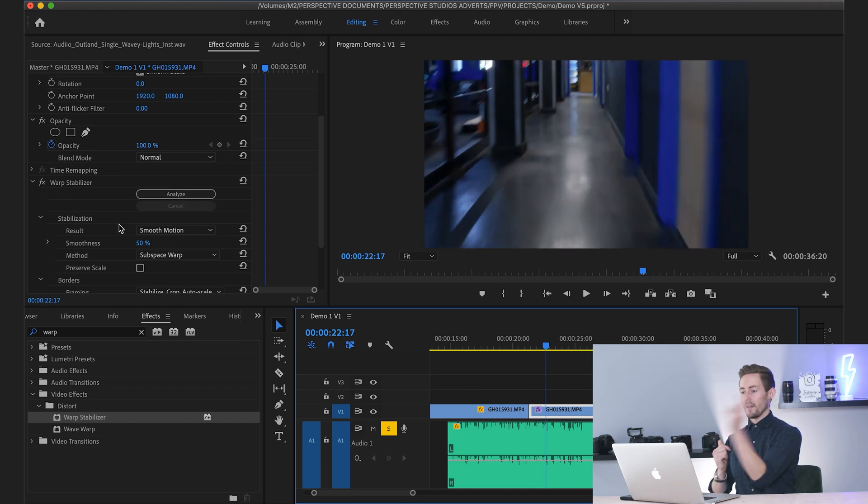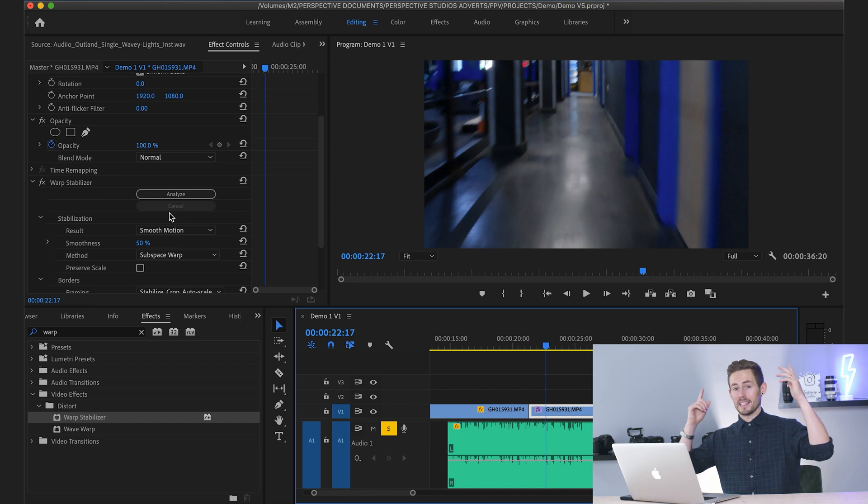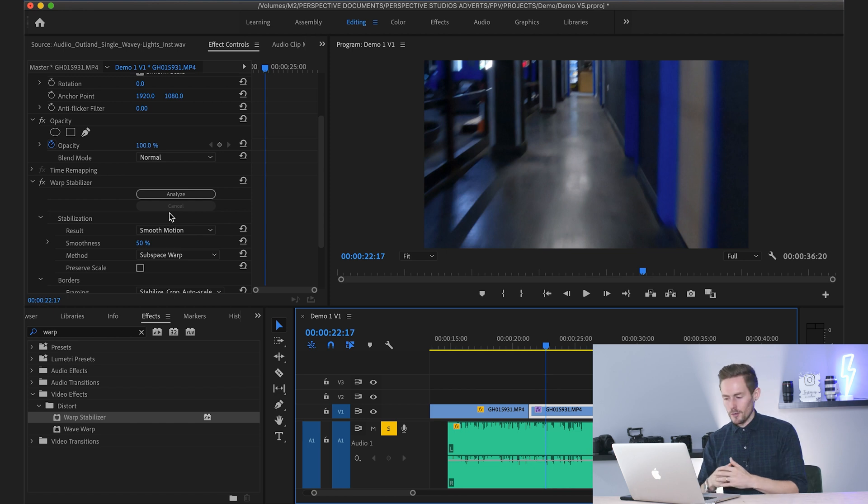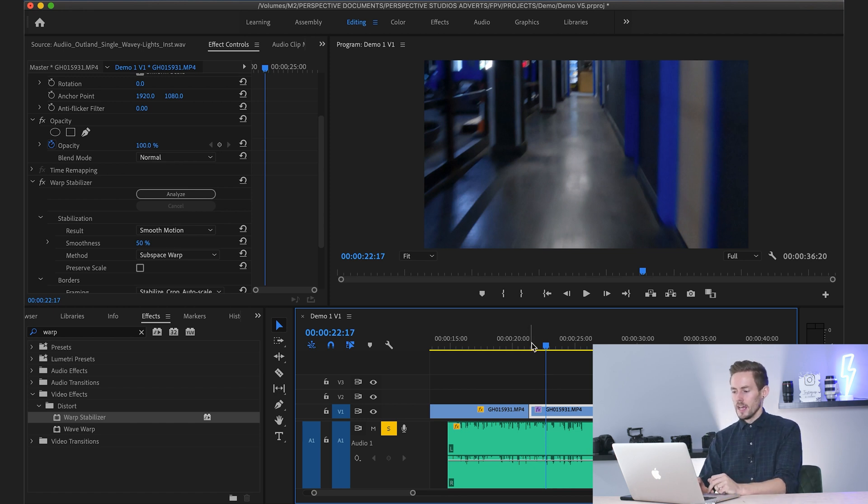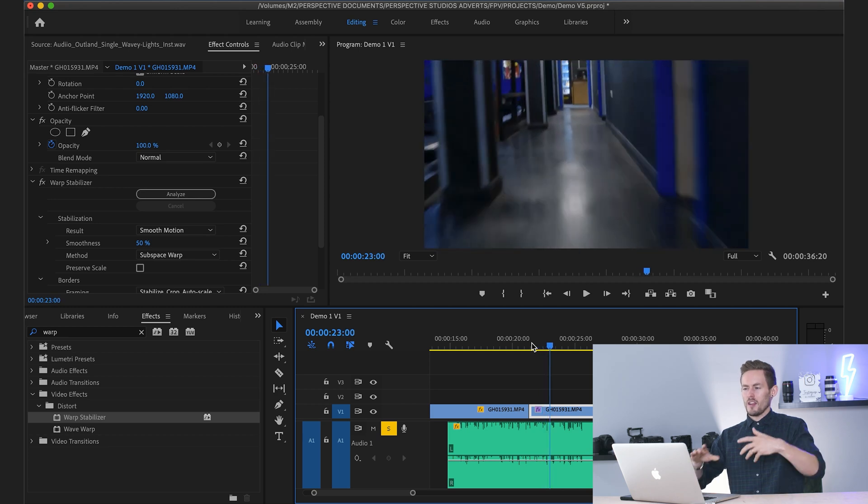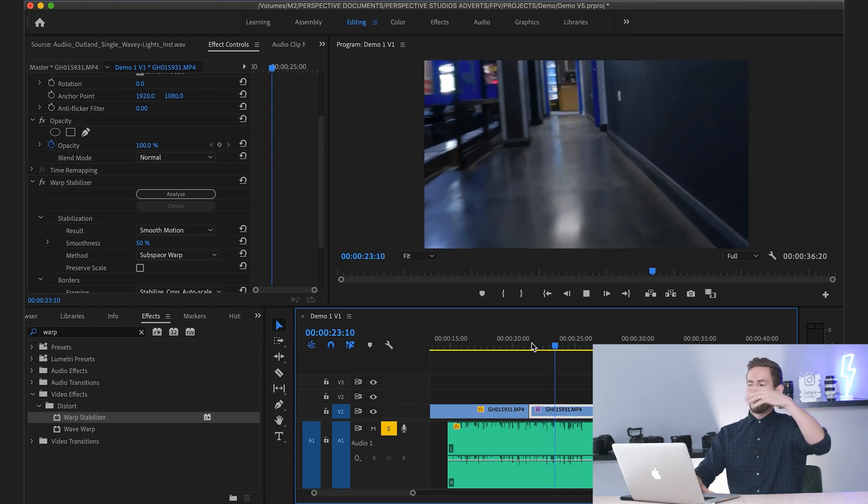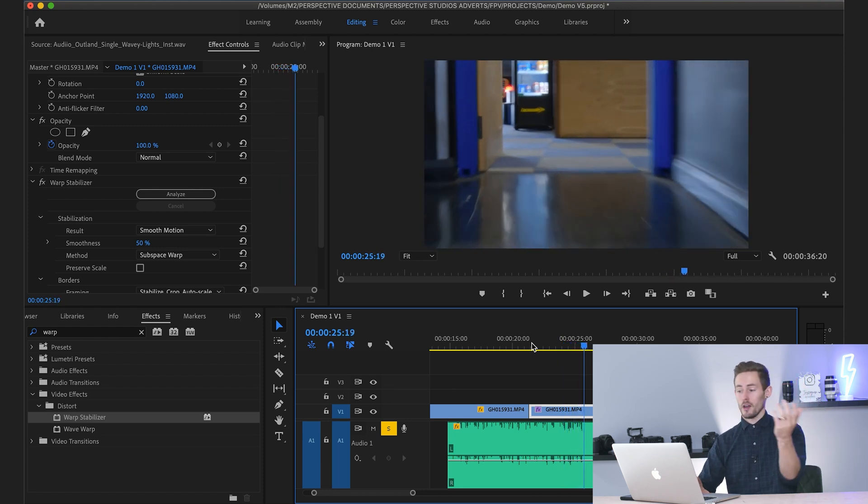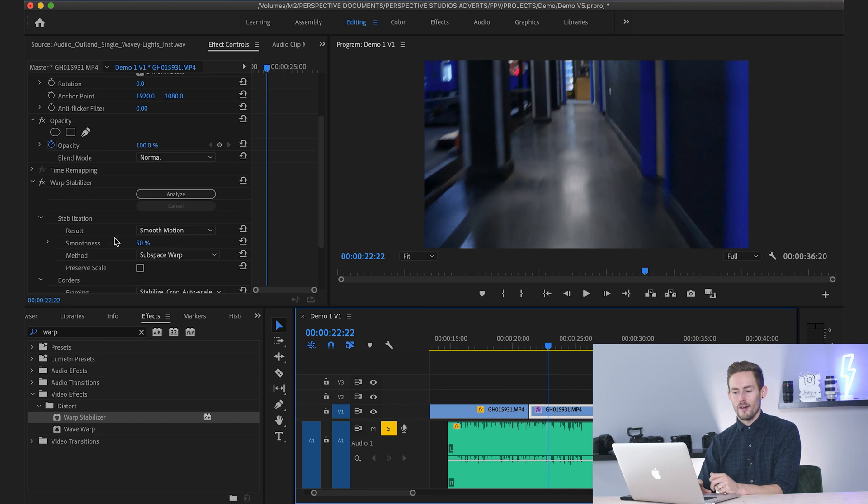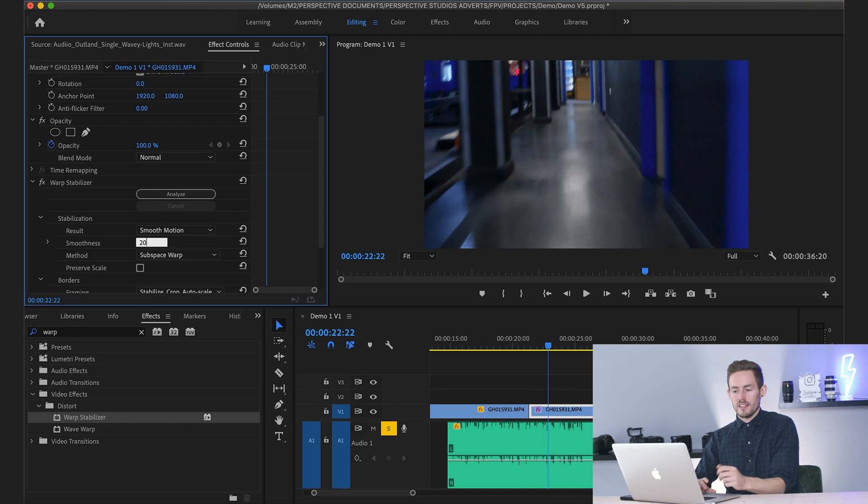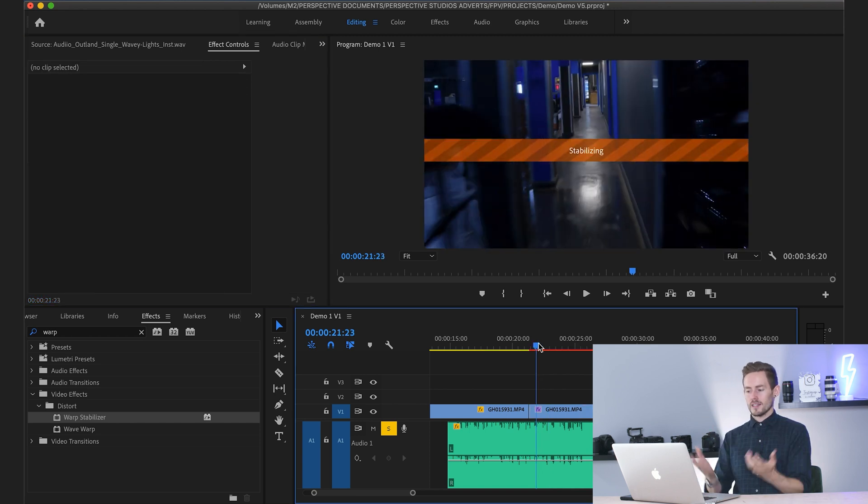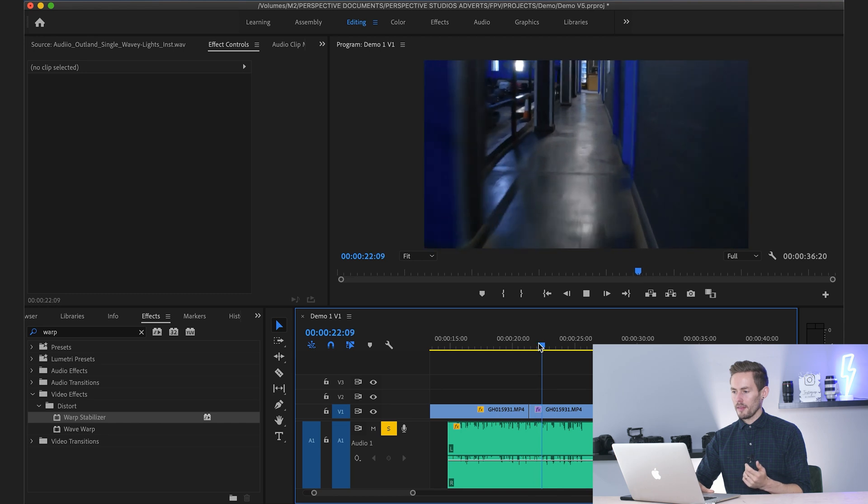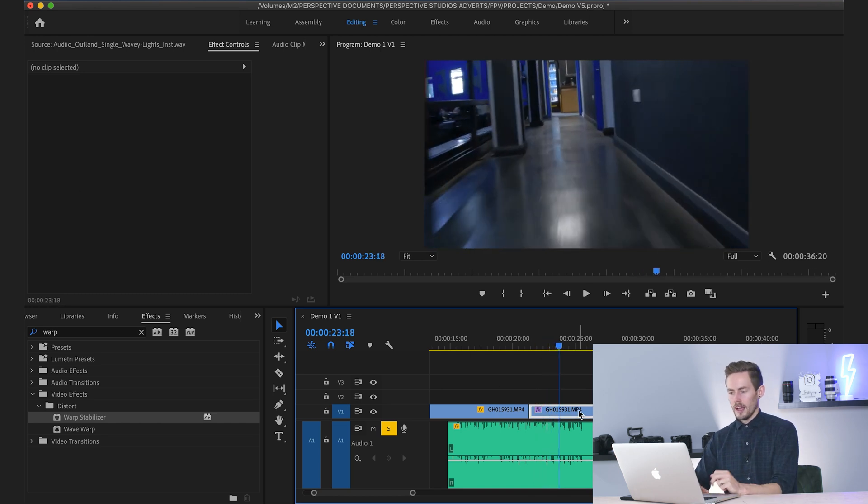It has now finished analyzing. If I play this through, you can see how it's smoothed it out, but it's making it feel a bit wavy, a bit trippy. Now, if that's the effect you're going for, then great, but it's probably not. So over the left-hand side here, you want to change that smoothness and you can go down as low as 5%, but I suggest trial and error. Go to 20%, see how it looks. It will stabilize it again, and then you can play that through and it's less wavy than it was before.